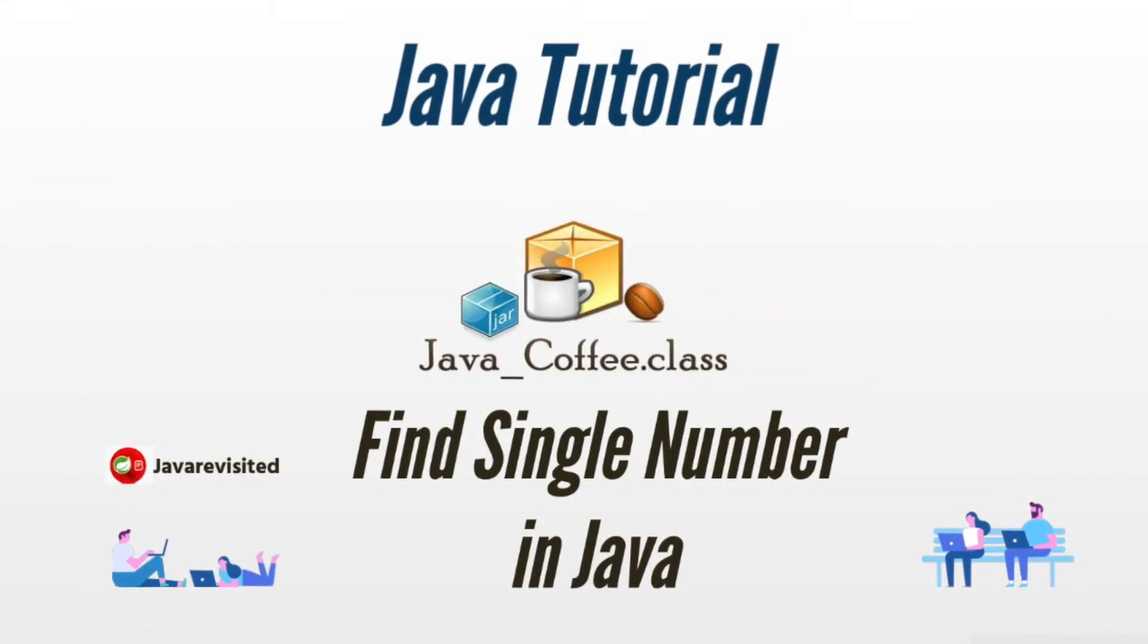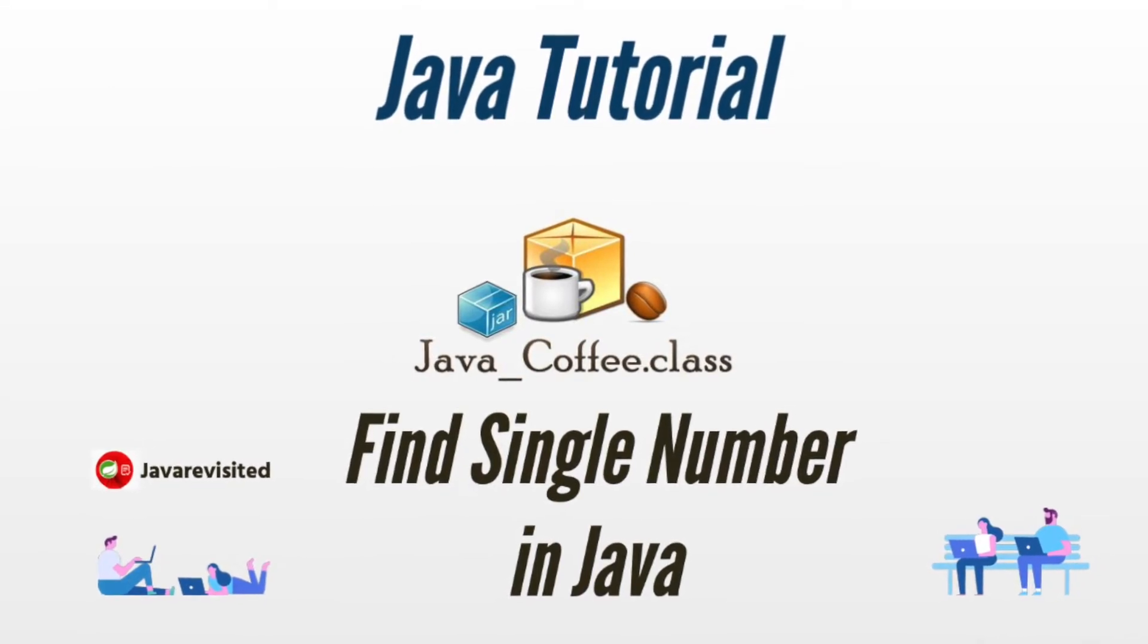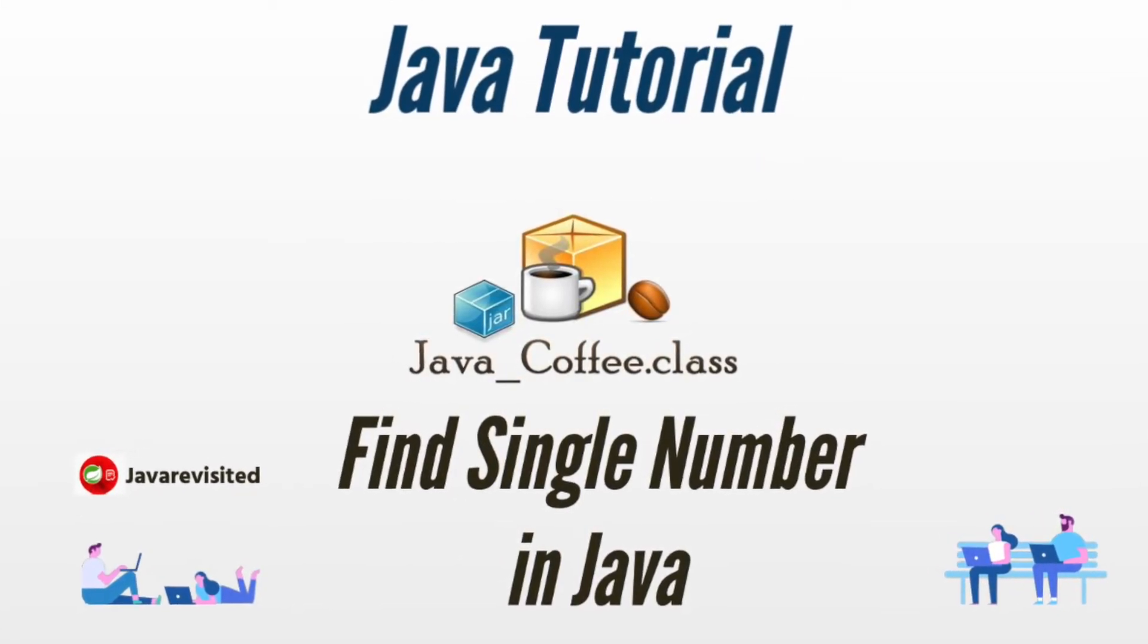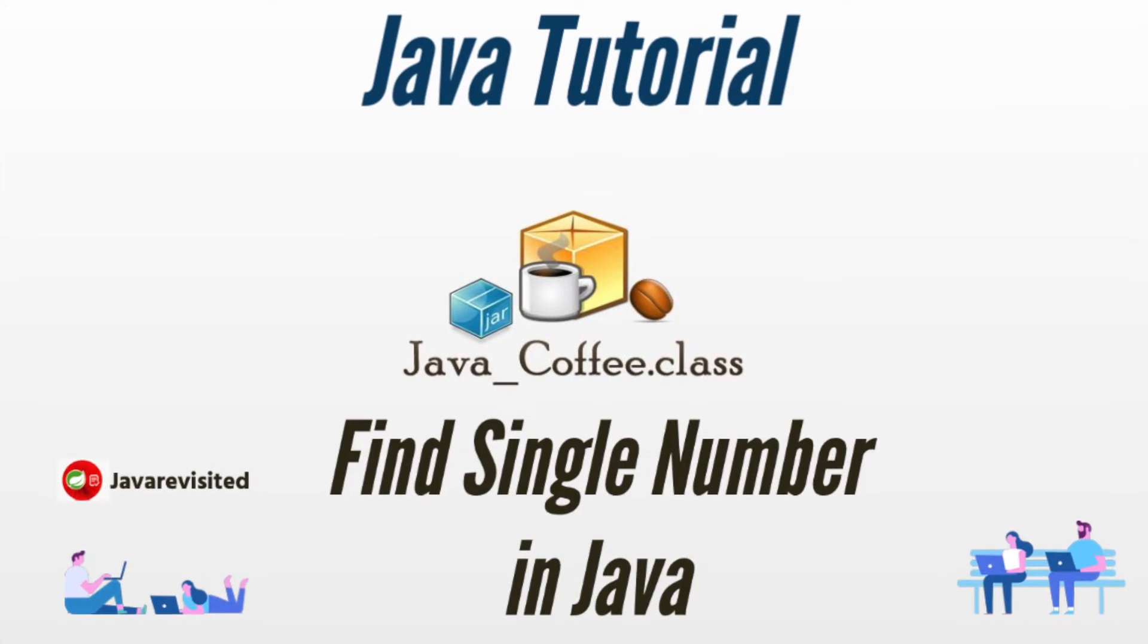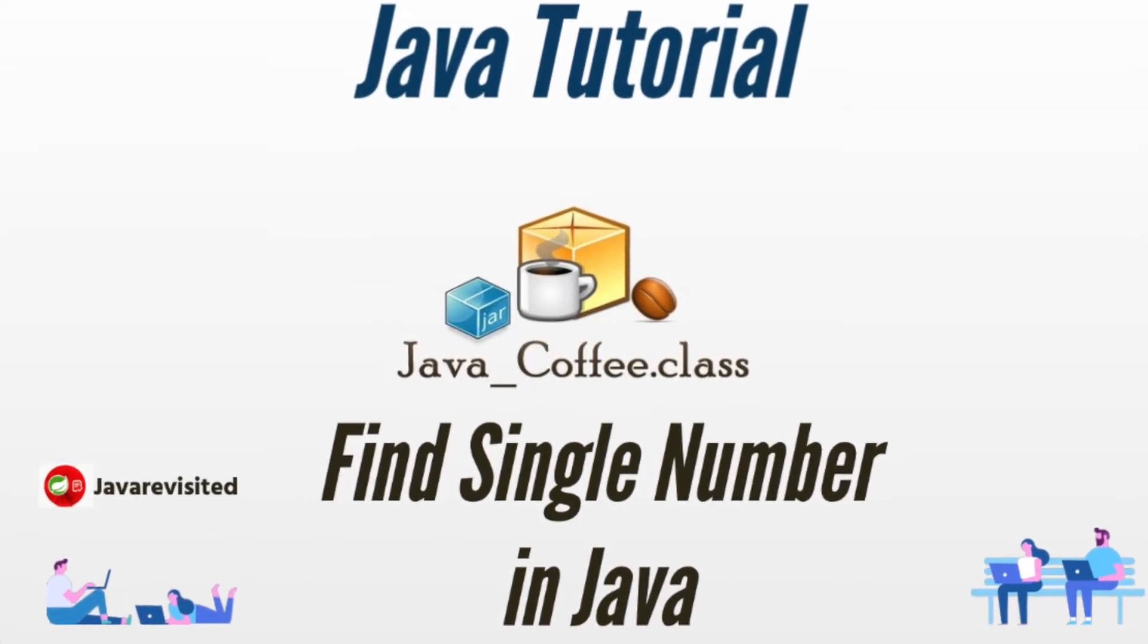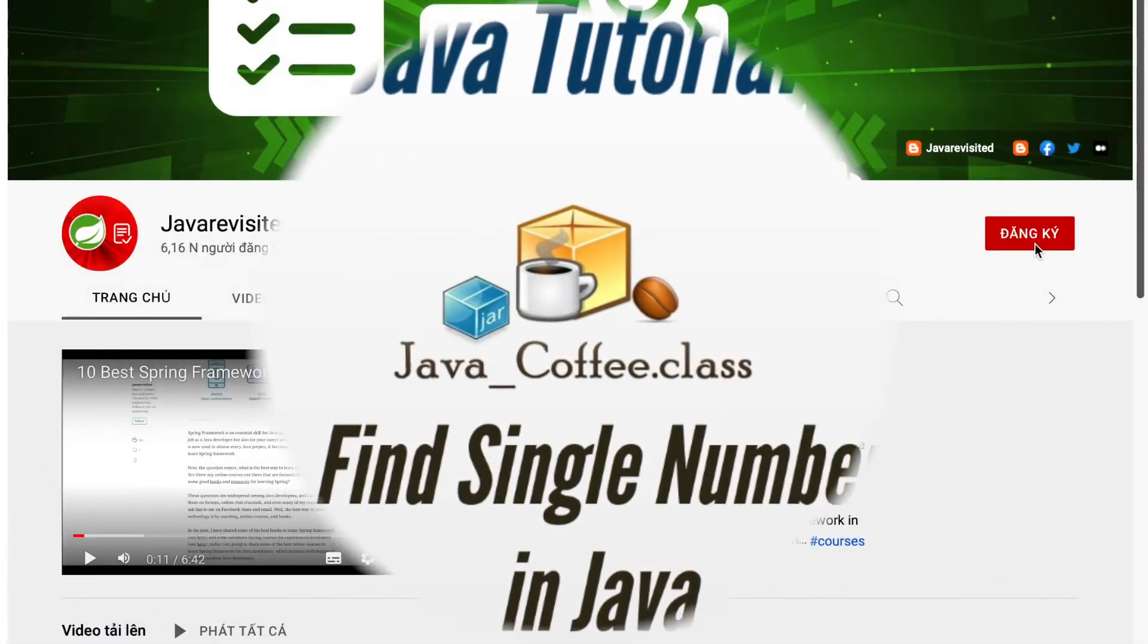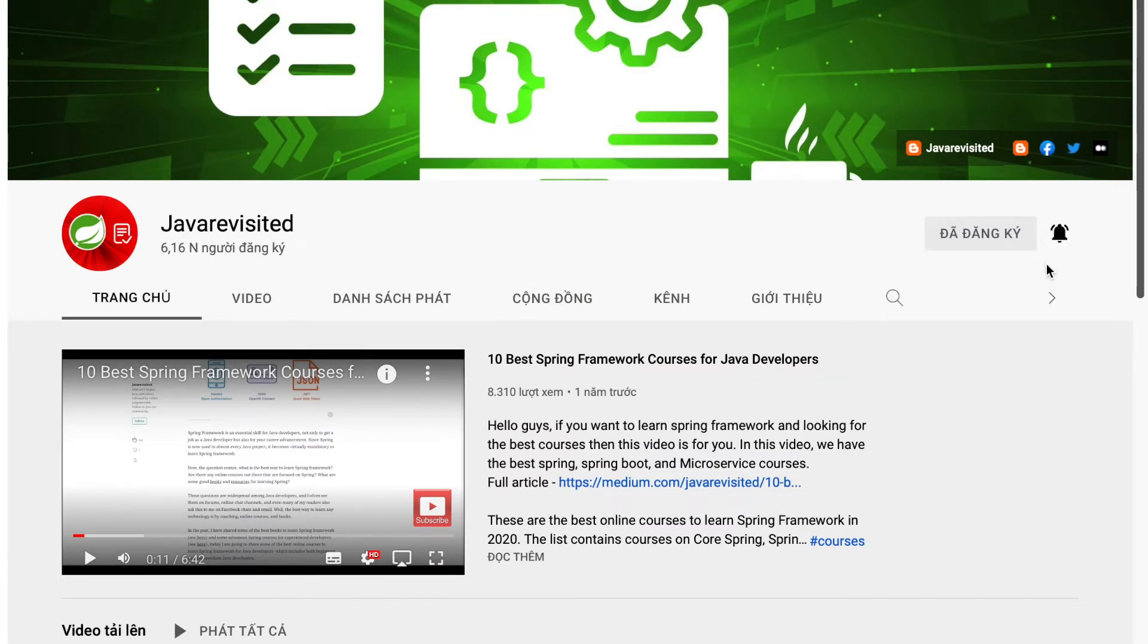Hello guys, welcome to Java Revisited channel. In today's video, I will show you how to find a single number in an array in Java. If you are new to our channel, don't hesitate to subscribe and hit the bell button to receive the latest notifications.